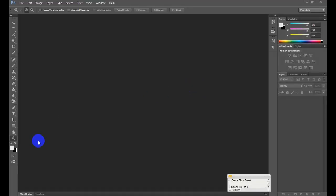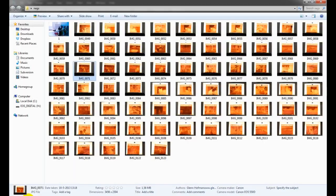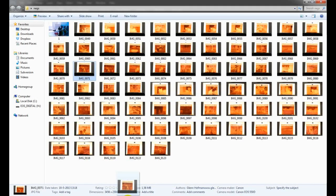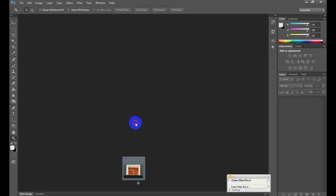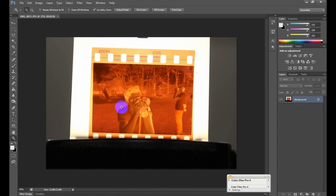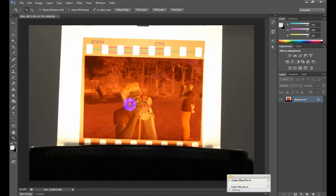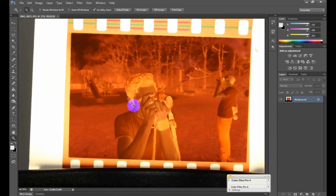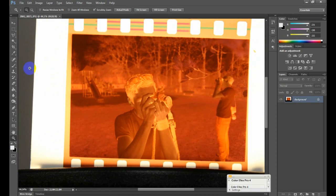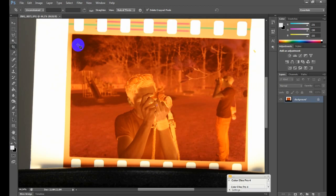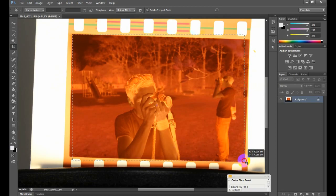Okay, so here we are in Photoshop. Go ahead and open your image, drag it in there. First thing we do is we crop the image, so press C or go to the toolbar and select the crop tool. Crop the negative something like this.